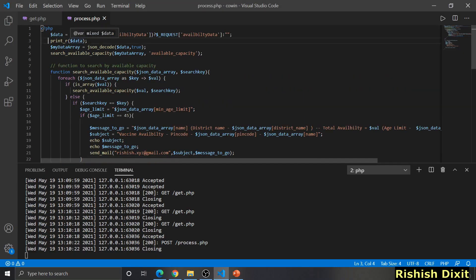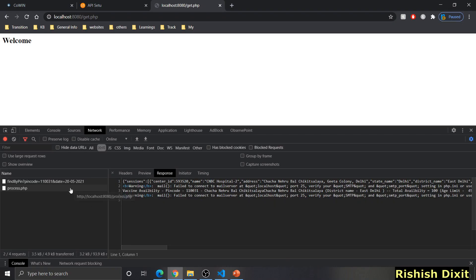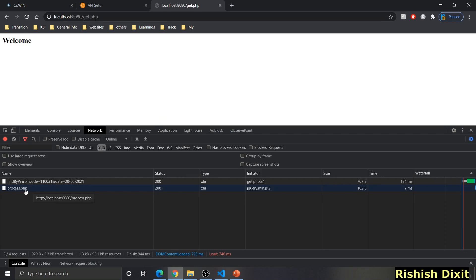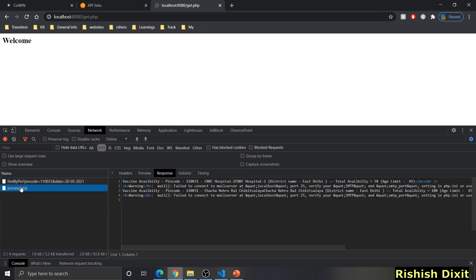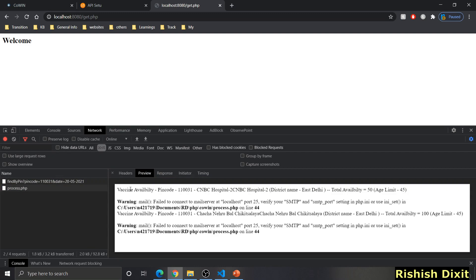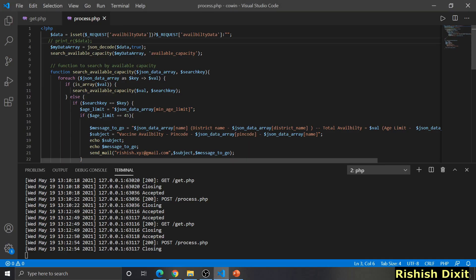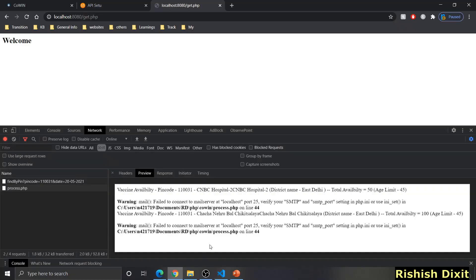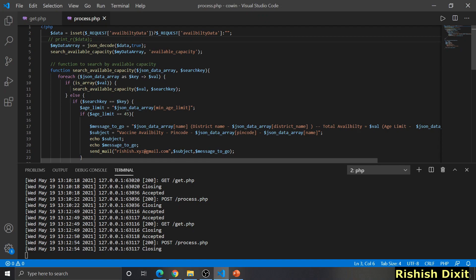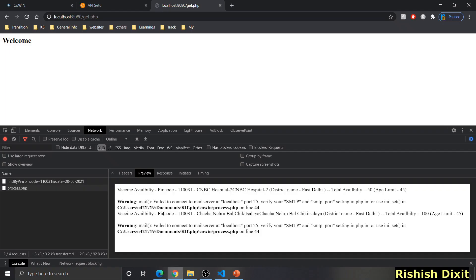If I remove the print data lines and make the call again, you can see I'm printing the vaccine availability — the echo subject and echo message to go — so you can still see this in the response. It's showing two data availability results: one for CNBC hospital and another for Chacha Nehru. Both are showing the mail server connection failure since we're on localhost. I'm going to deploy this code on production to show the functionality working perfectly.